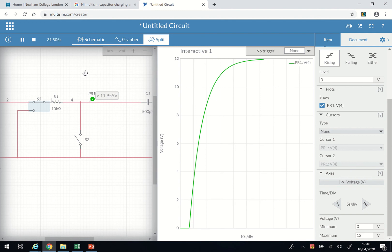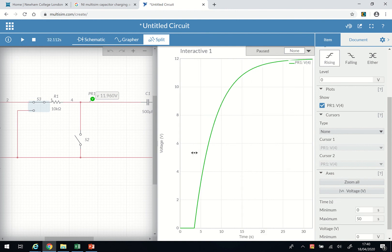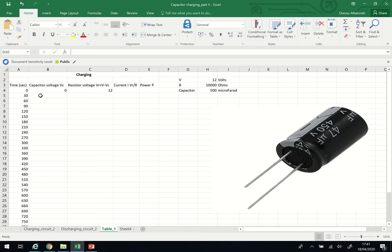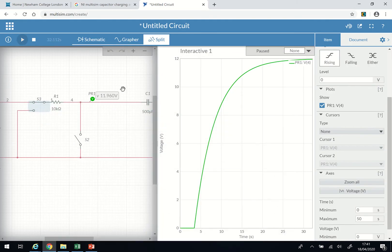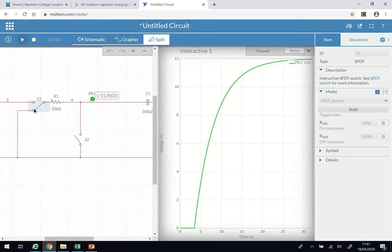I'll just stop it here — it's slightly above five time constants. So this is the charging curve of the capacitor. As it was charging, what you need to do is have your timer and read the voltage across the capacitor — for example every 30 seconds — looking at the voltmeter and recording it in your table, so that in the end you can plot your graph for the charging.